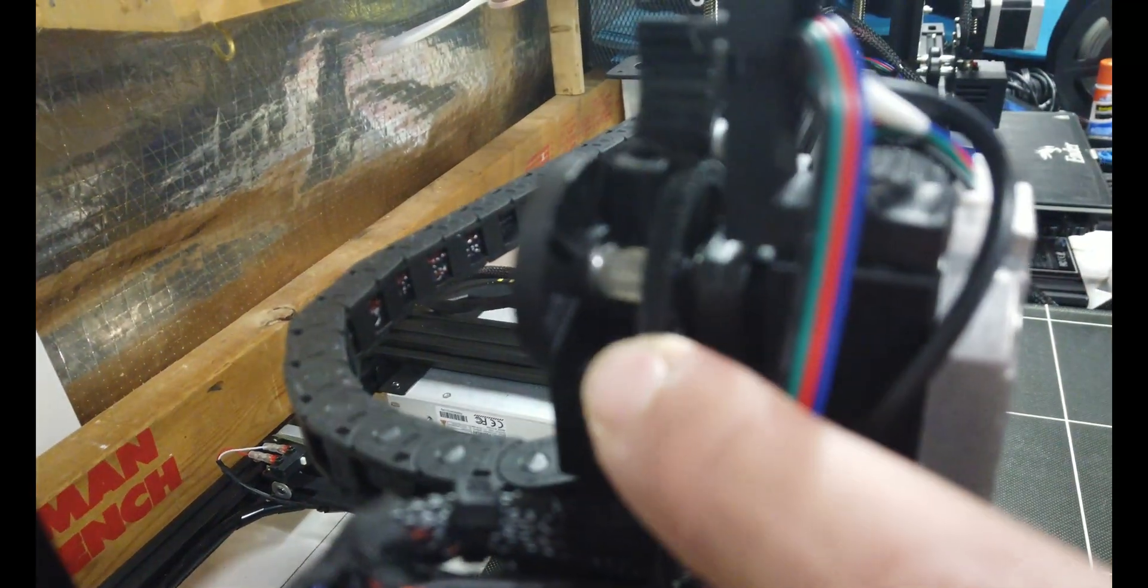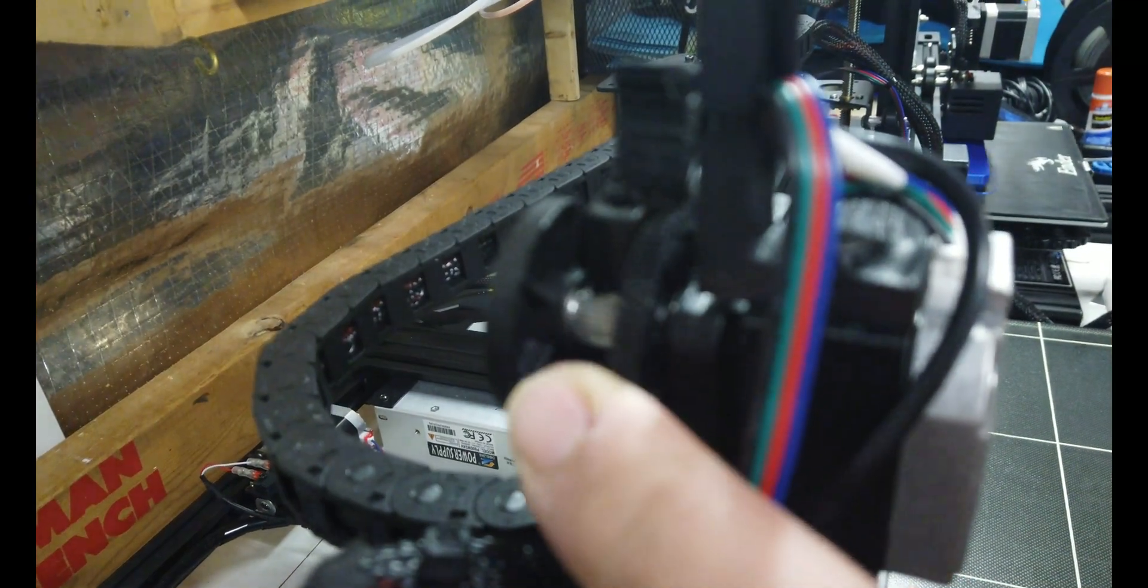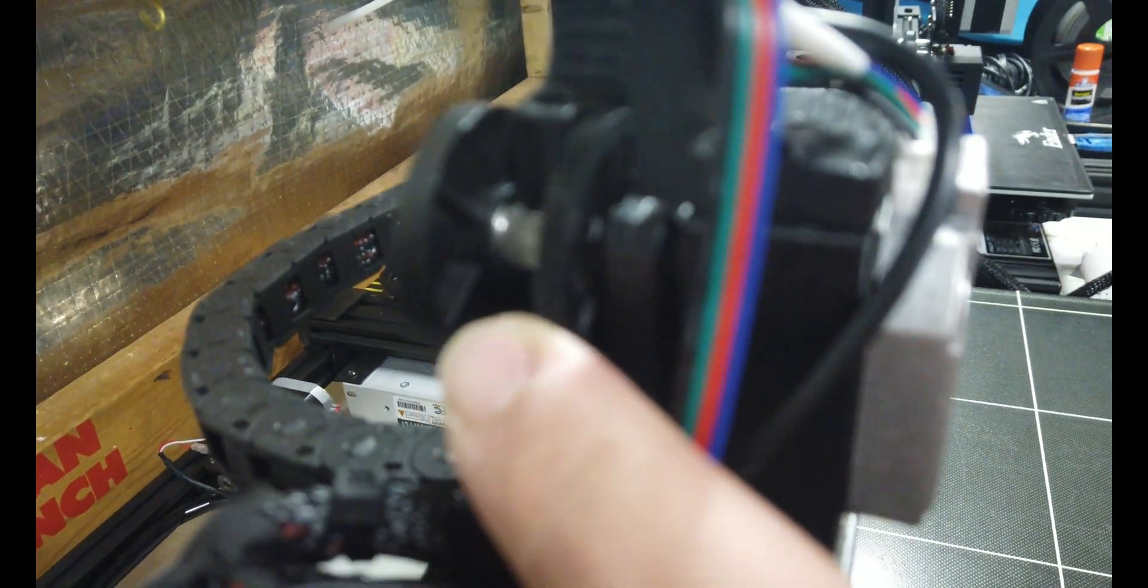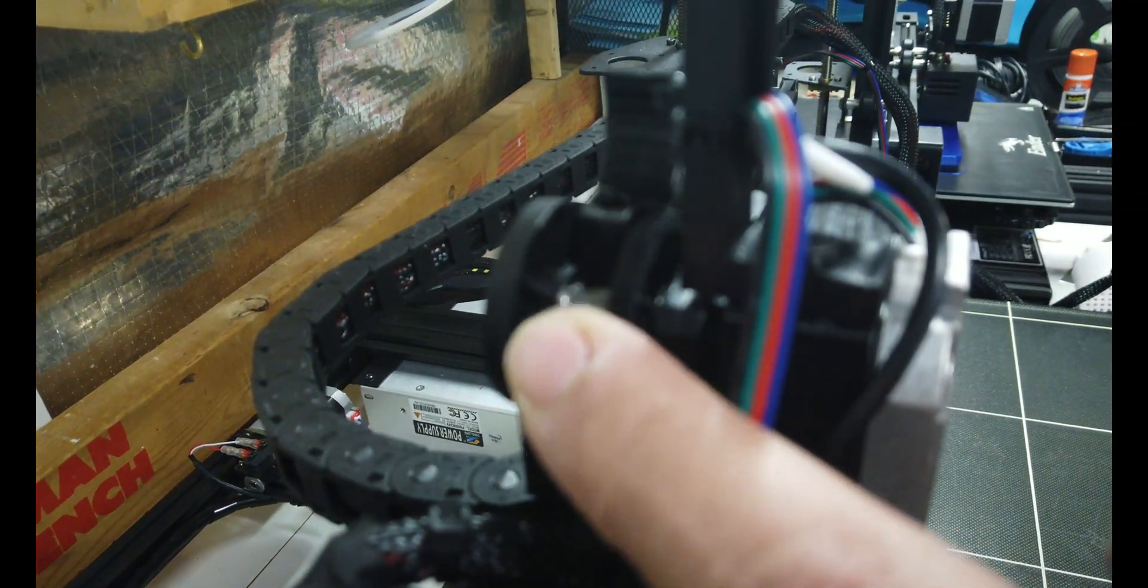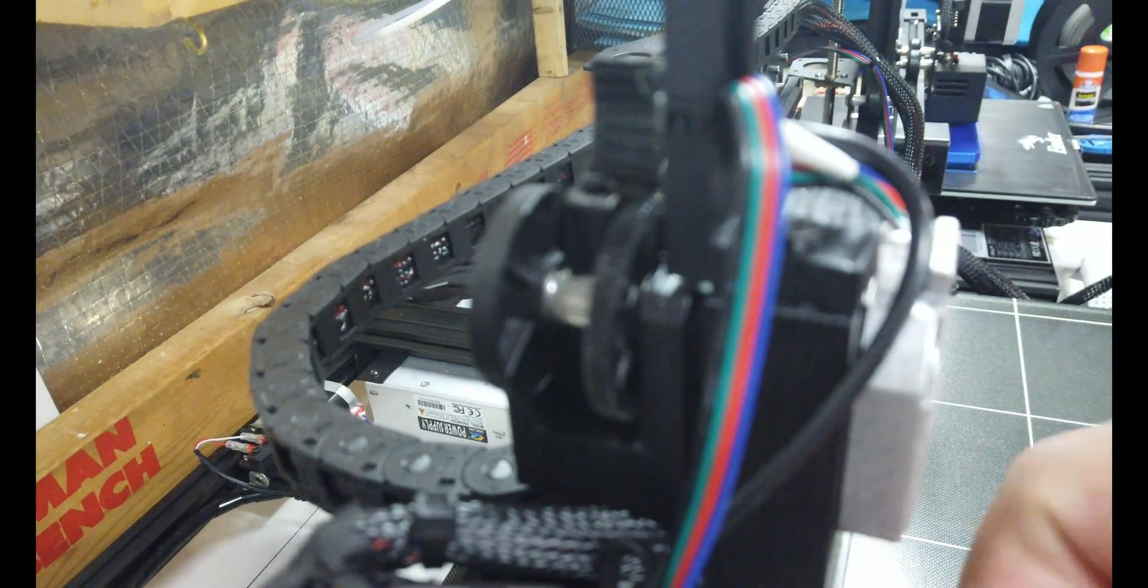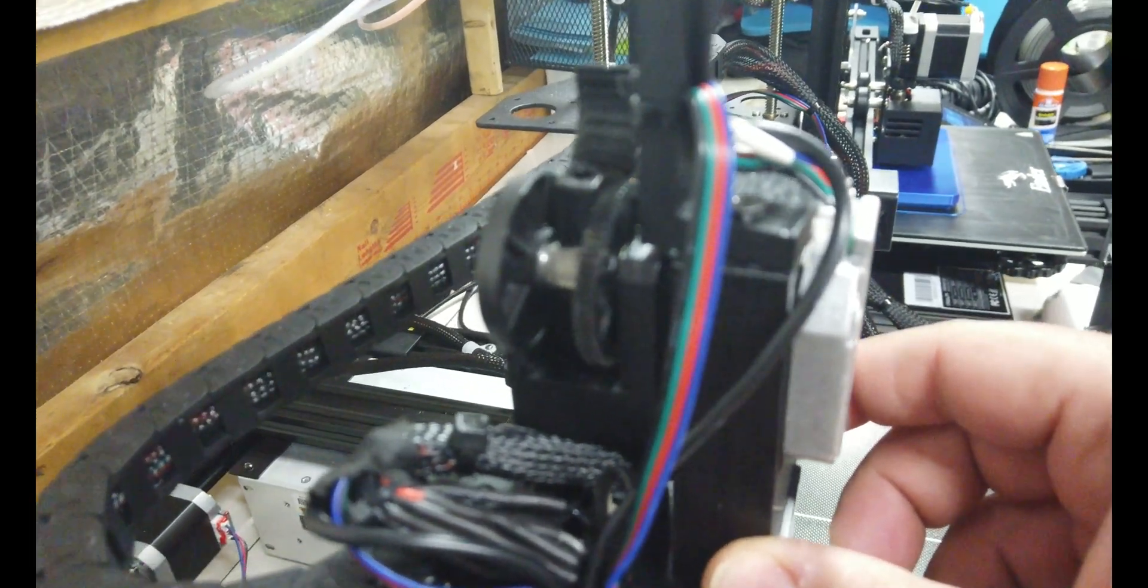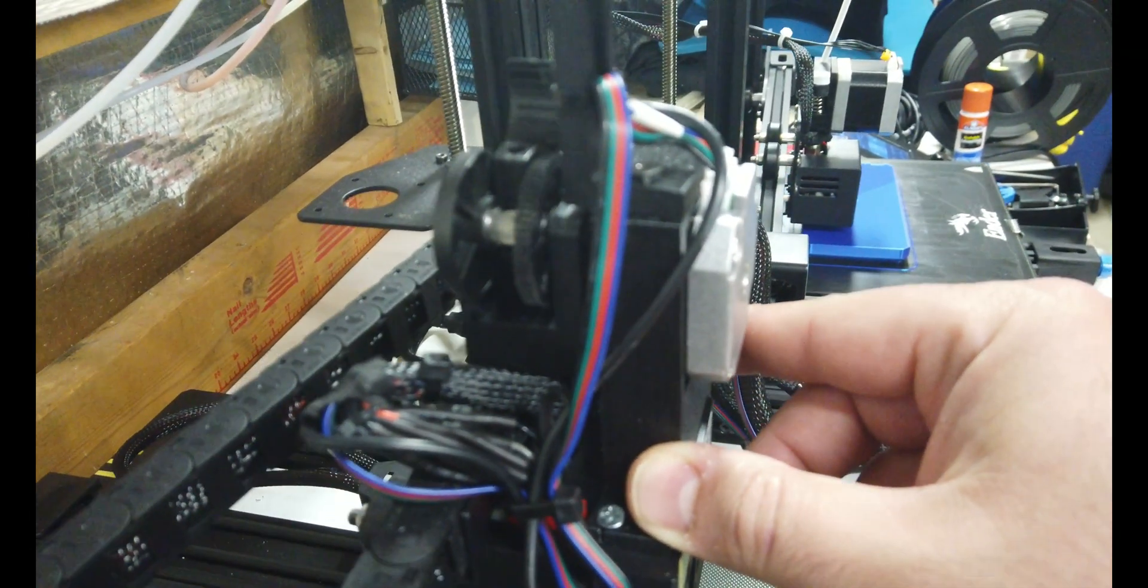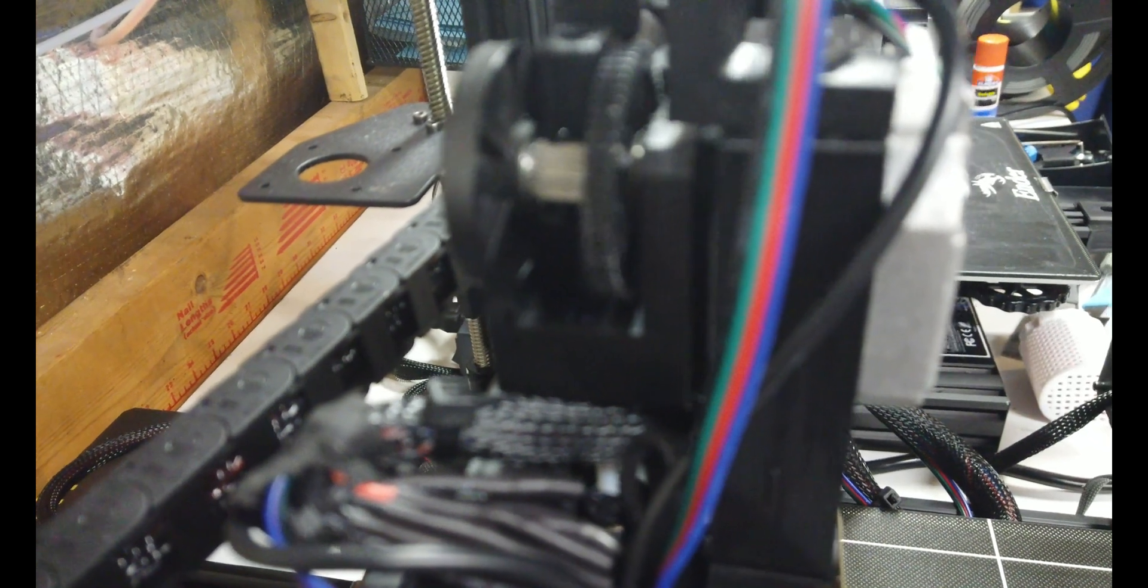All right, so the stepper motor, it's not really working. It's like missing, it's skipping, lagging, jittering, whatever you want to call it, right? But look, when I move this down the line over here, it starts to work.